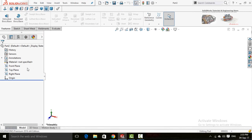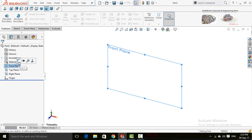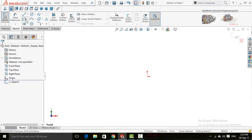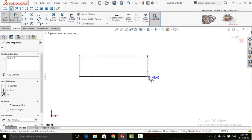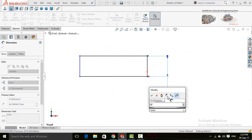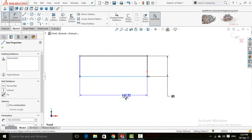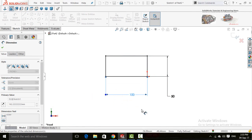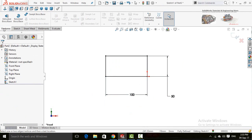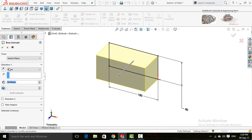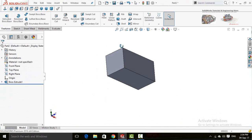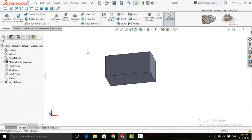First of all you need to have a part. Sketch on the front plane and draw a rectangle. Define it as 50 millimeters by 100 millimeters. Then in the features tab press Extrude Boss/Base and extrude it up to 50 millimeters. Press OK.